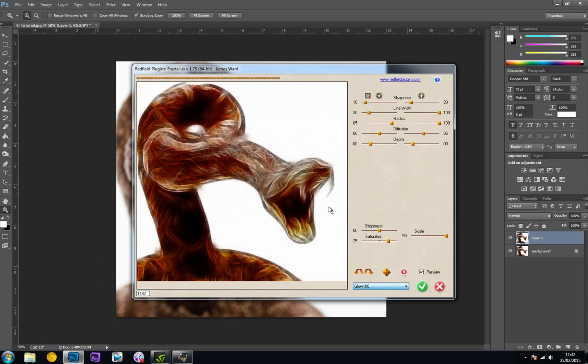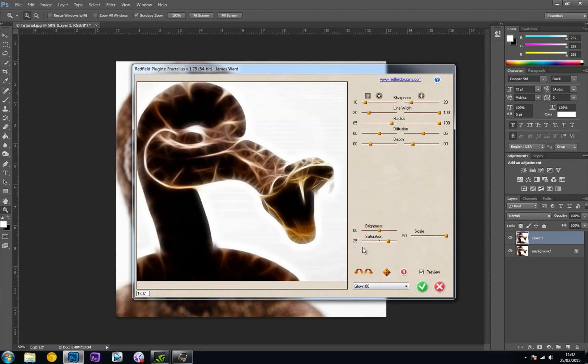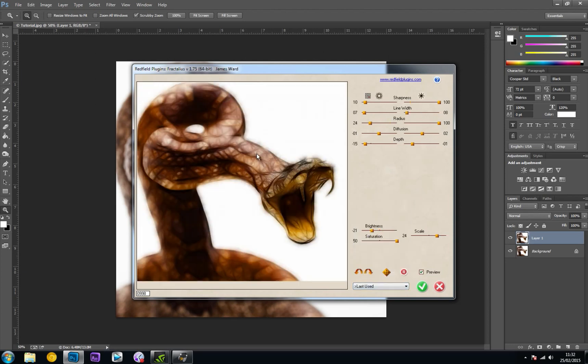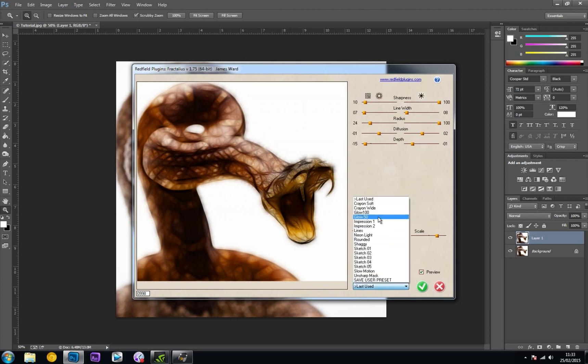It comes with a bunch of different art effects. Glow 100 is probably one of my favorites. This is the actual preset that I used last. These settings I changed myself - I just played around with these sliders to get it looking how I wanted. But I started from the preset Glow 100.